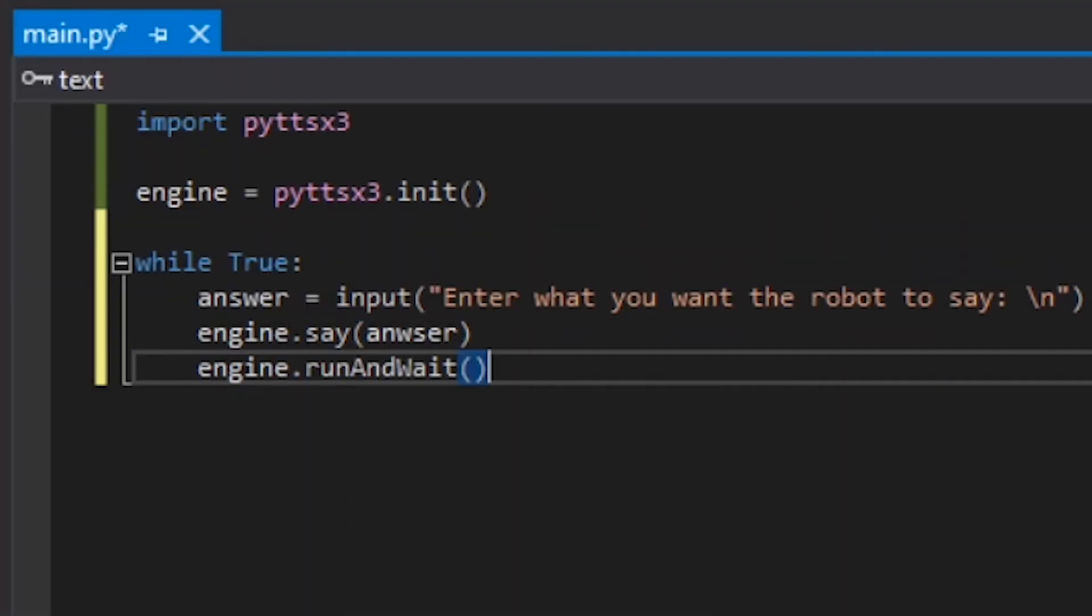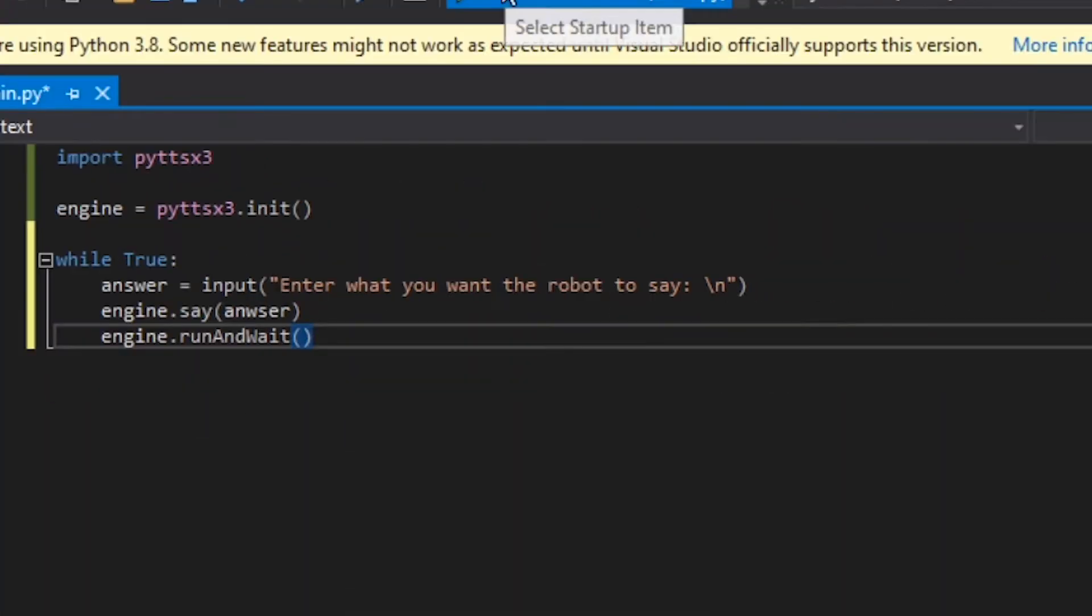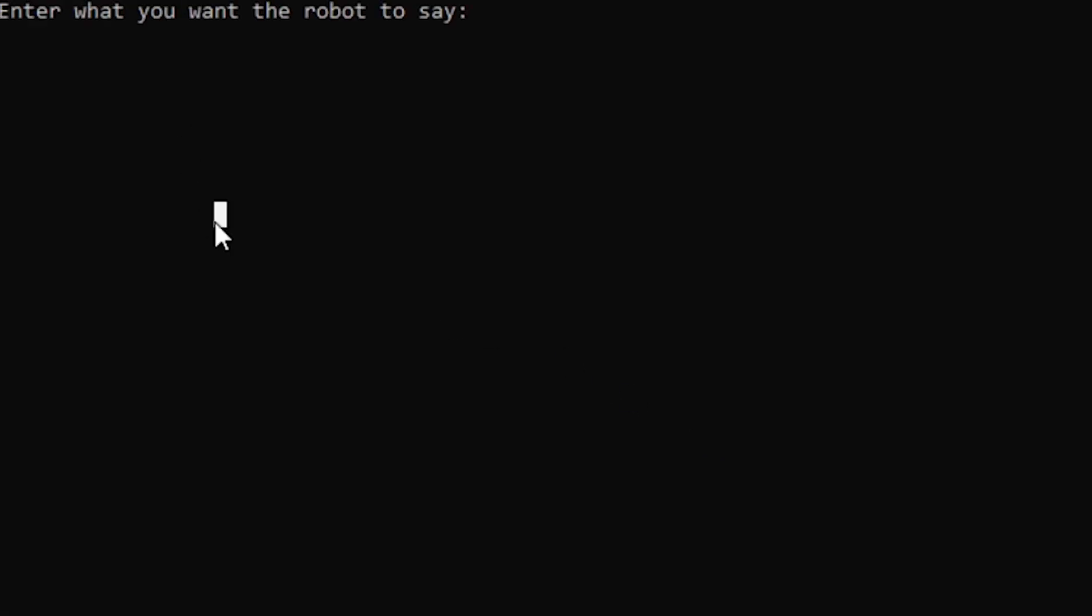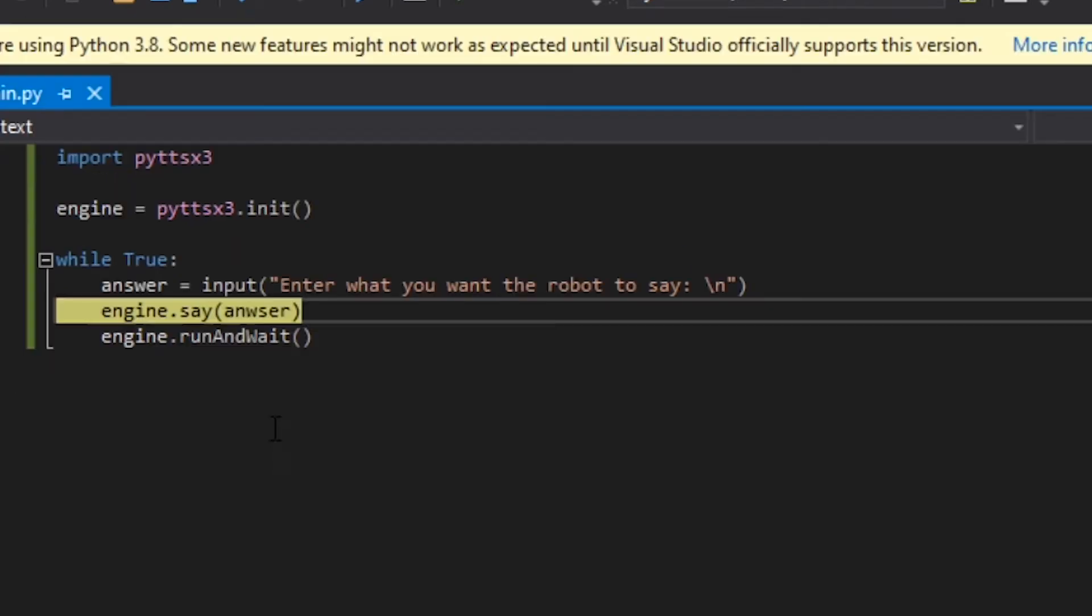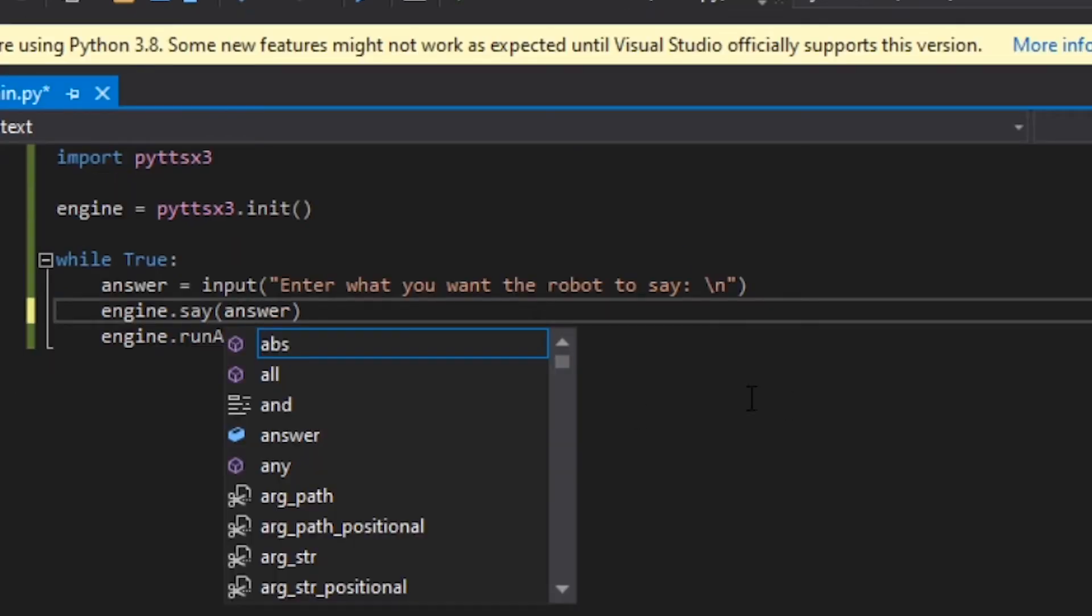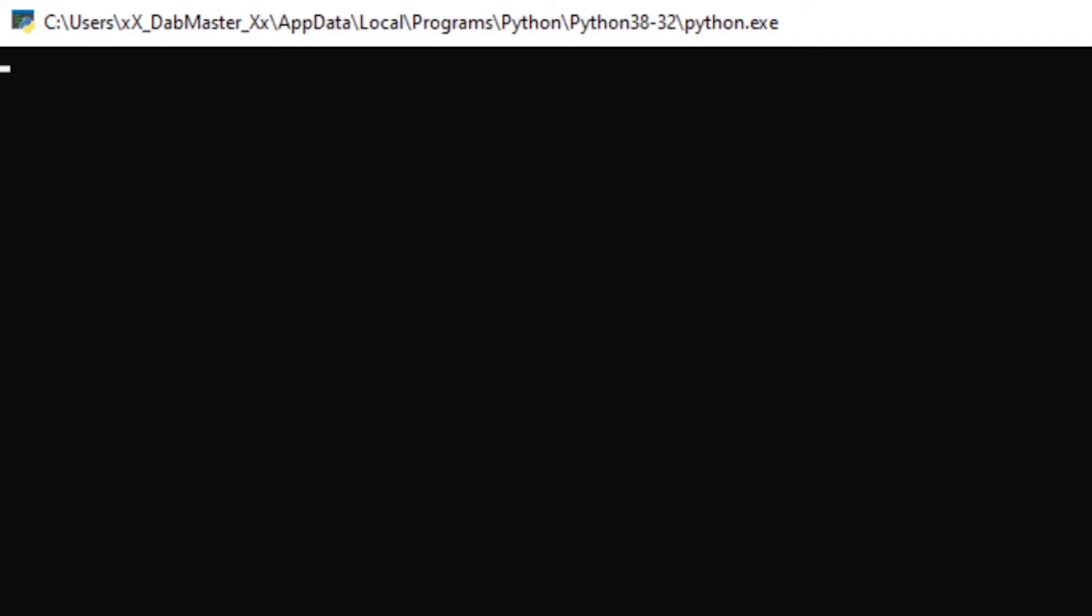So if we run this program, it goes like this. Enter what you want the robot to say. So I say hi. Okay, listen, everyone makes mistakes. I know how to spell answer. This time it'll work.